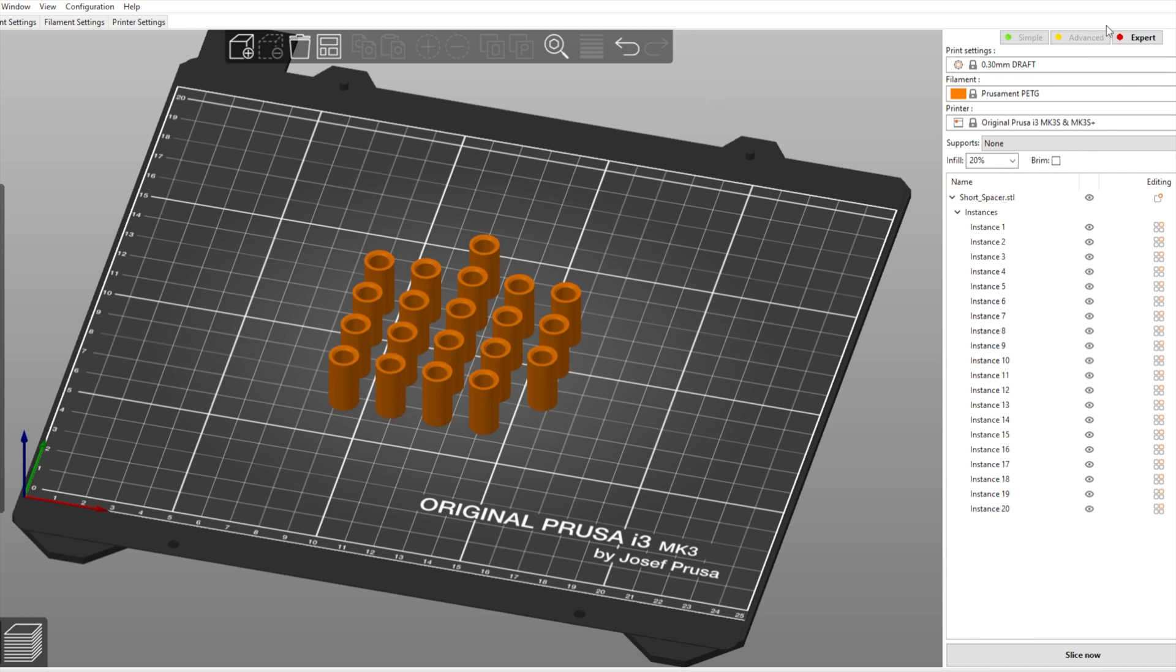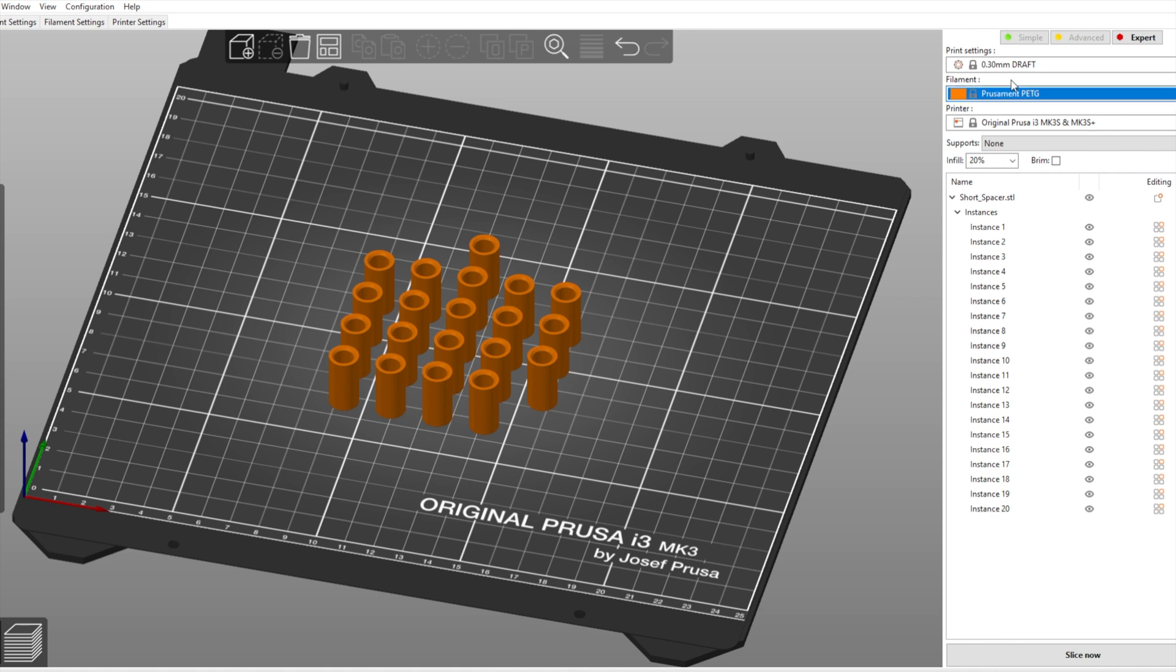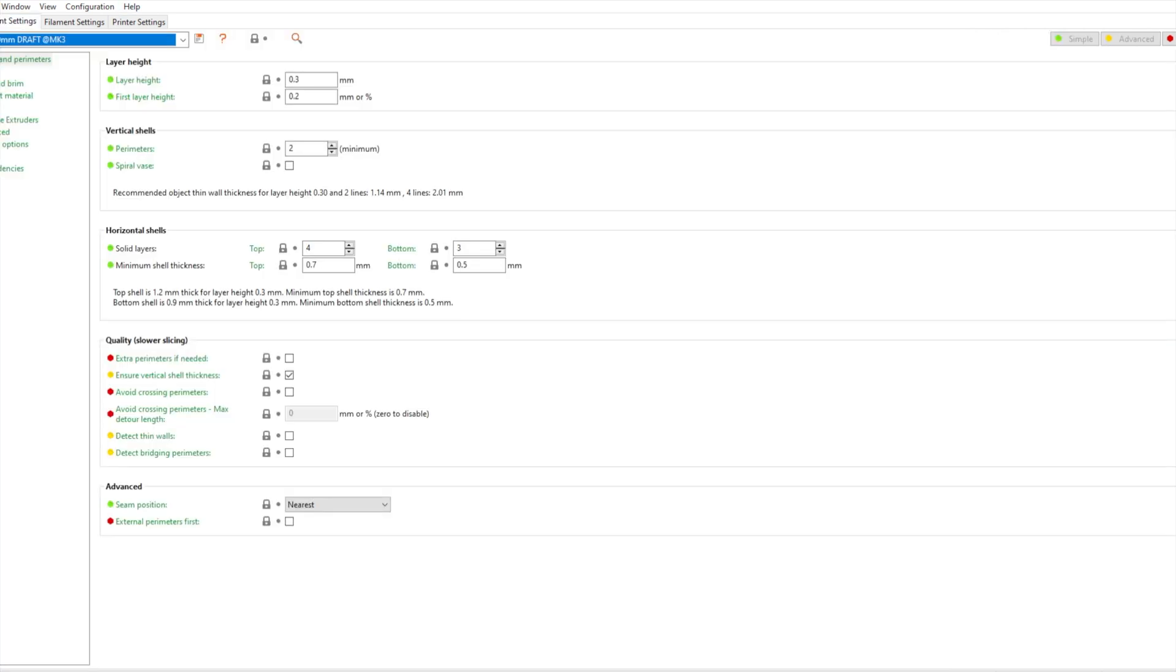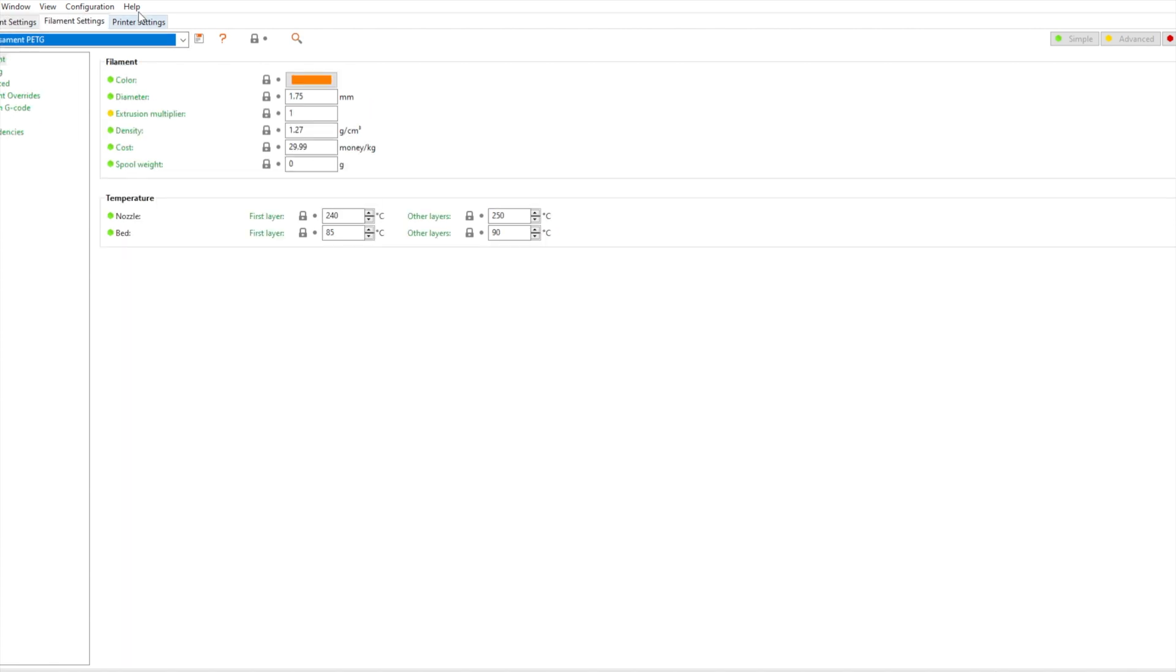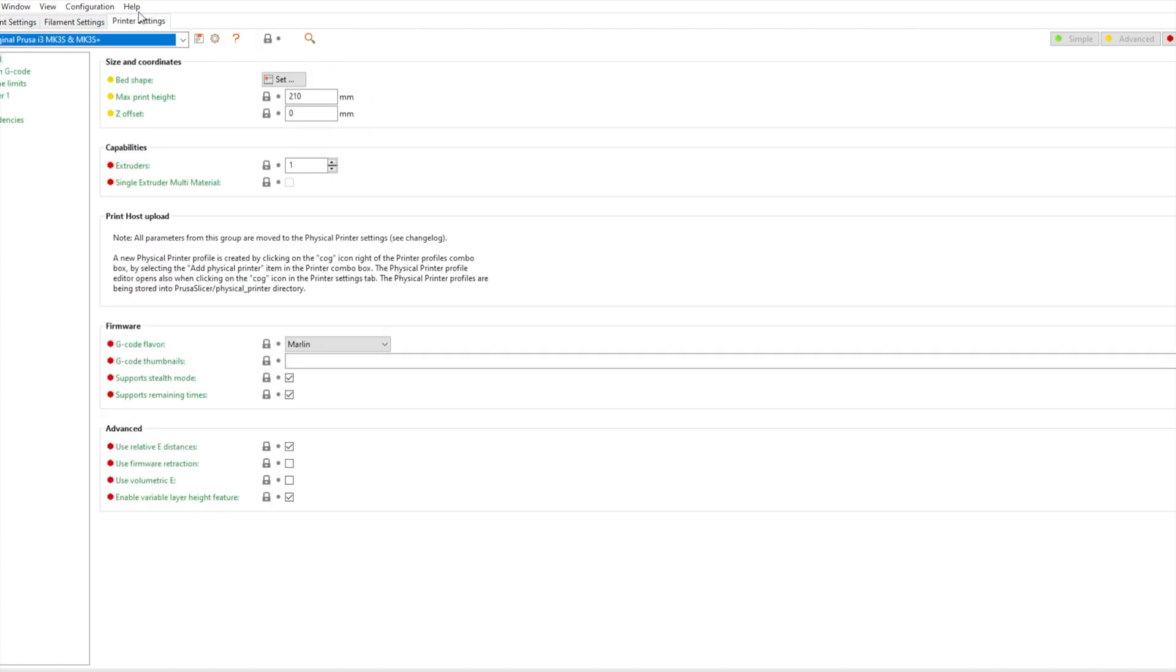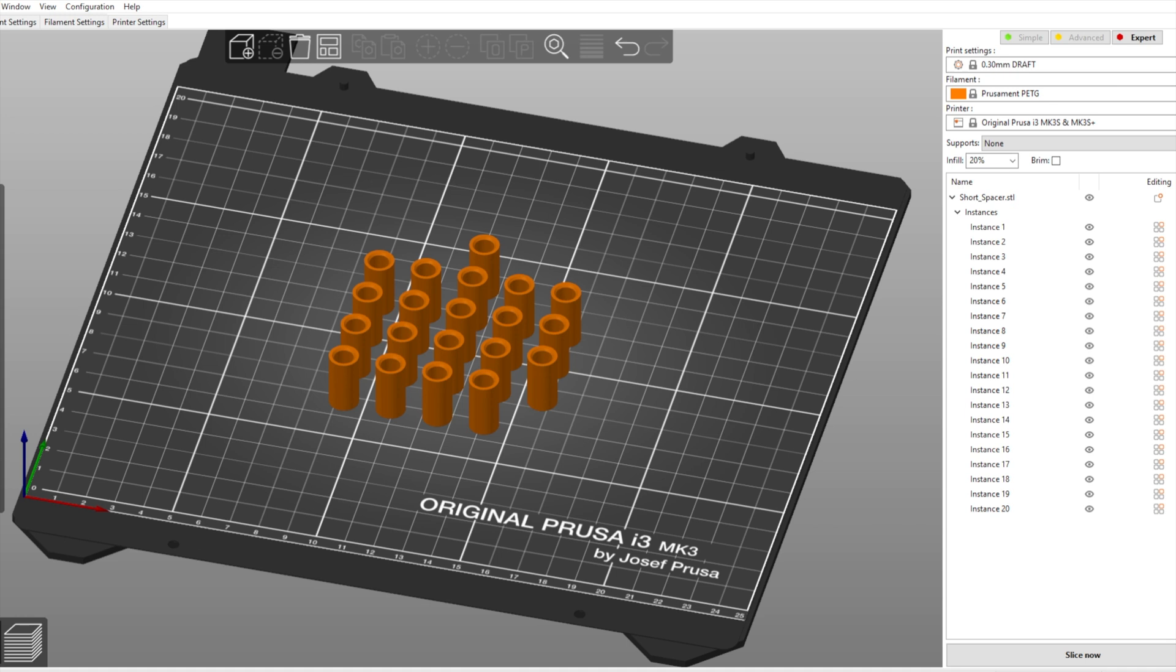And then if we go over here we can see we have all of our settings for layer heights, filament and the printer. We have the supports here, infill, brim. We can go over print settings, we can change all of this, filament settings and printer settings. So it's a really decent layout.